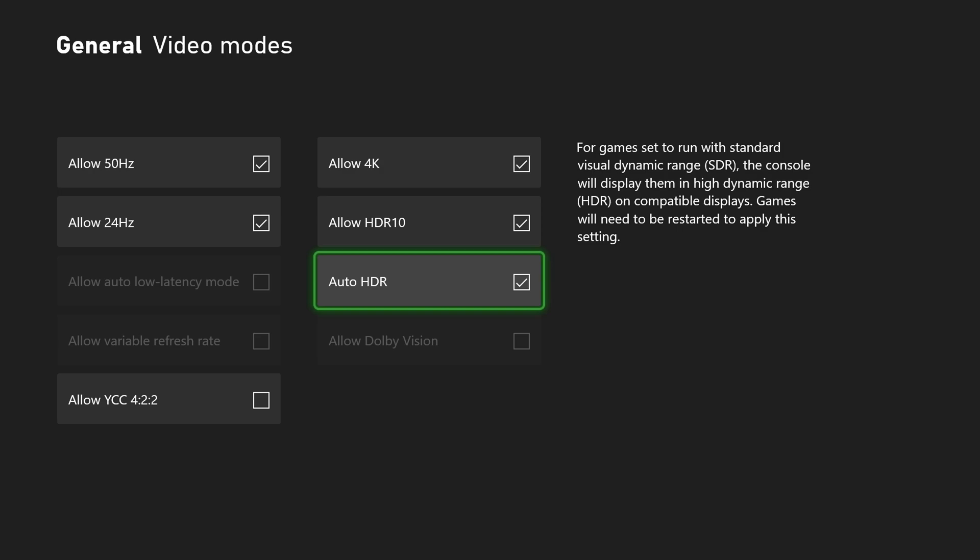For most people I'd recommend leaving whatever the default is on your Xbox. It's not something you necessarily need to mess around with unless you really know what you're doing.